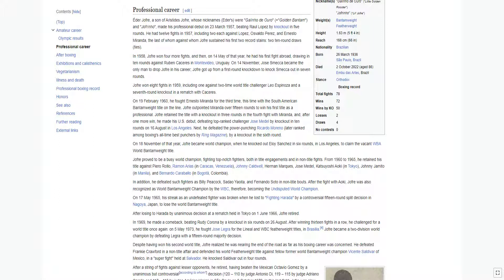Jofre retained the title with a knockout in three rounds in the fourth fight with Miranda, and after one more win, he made his U.S. debut, defeating top-ranked challenger Jose Metal by knockout in ten rounds on 16th of August in Los Angeles. Next, he defeated the power-punching Ricardo Moreno, later ranked among boxing's all-time best punchers by Ring Magazine, by a knockout in the sixth round.